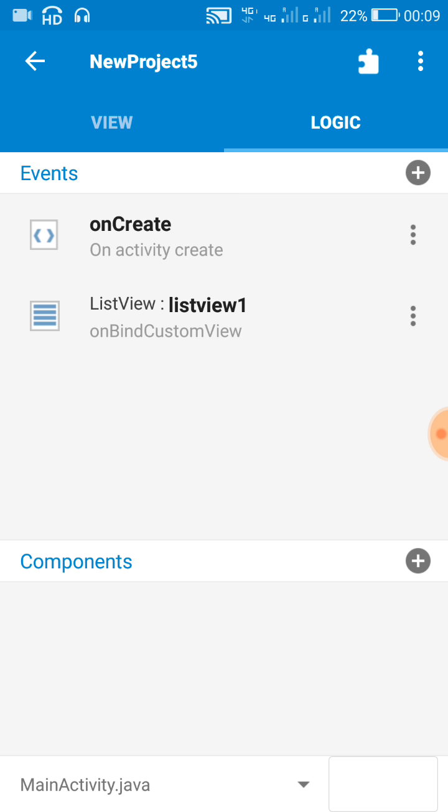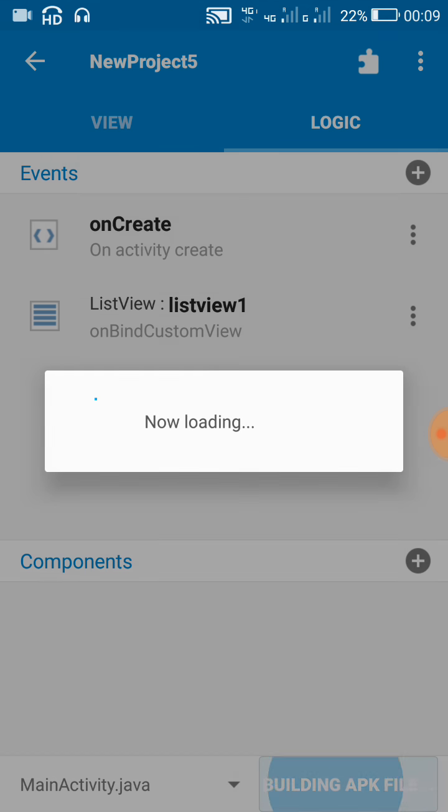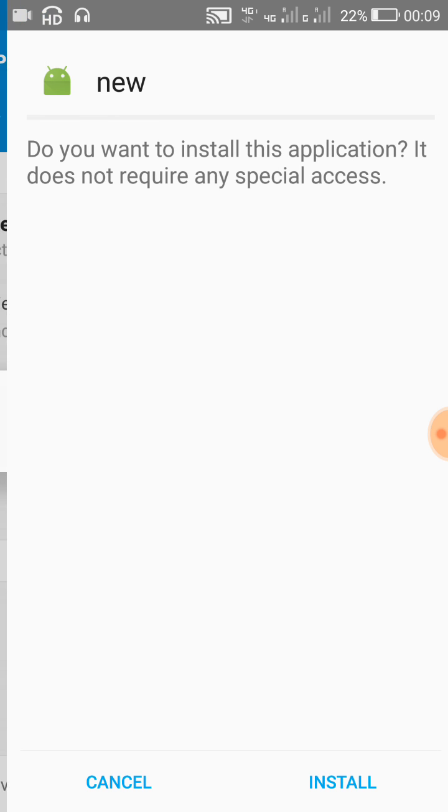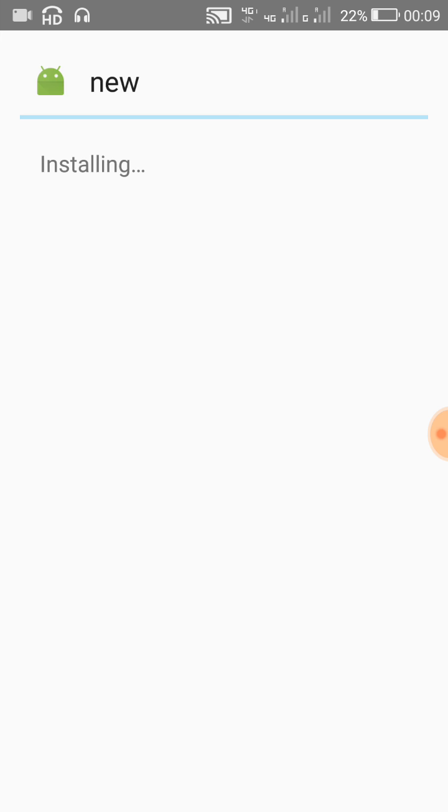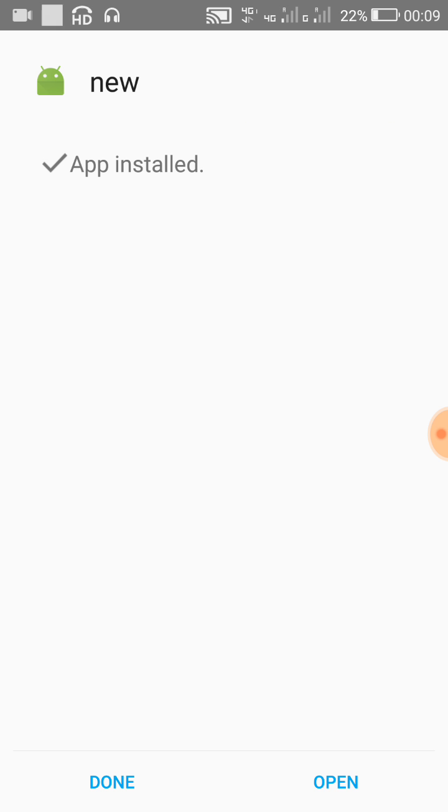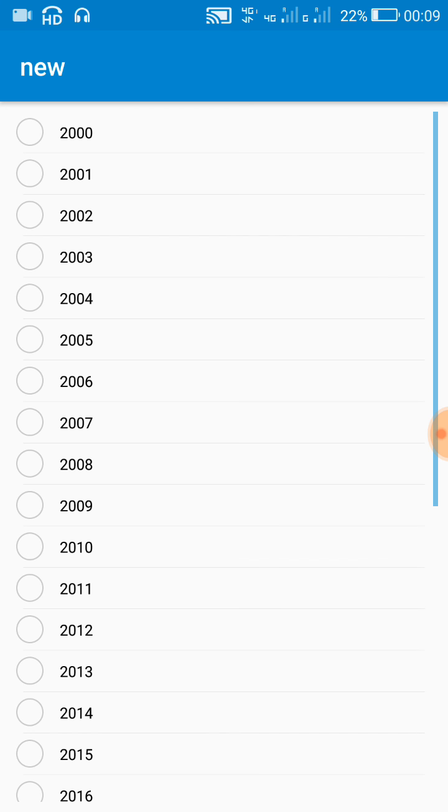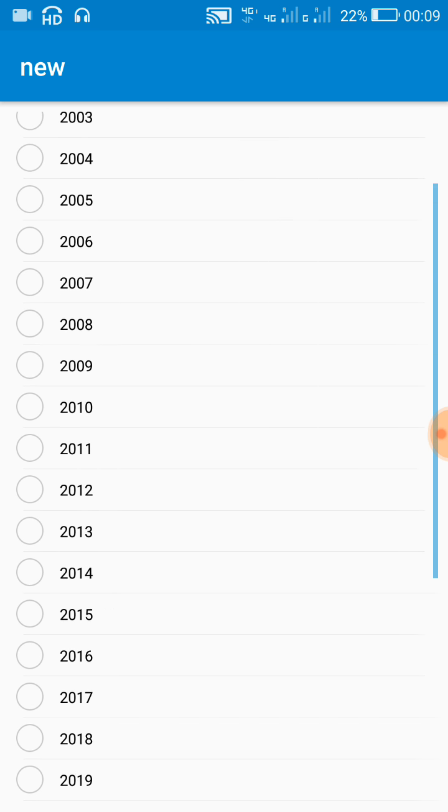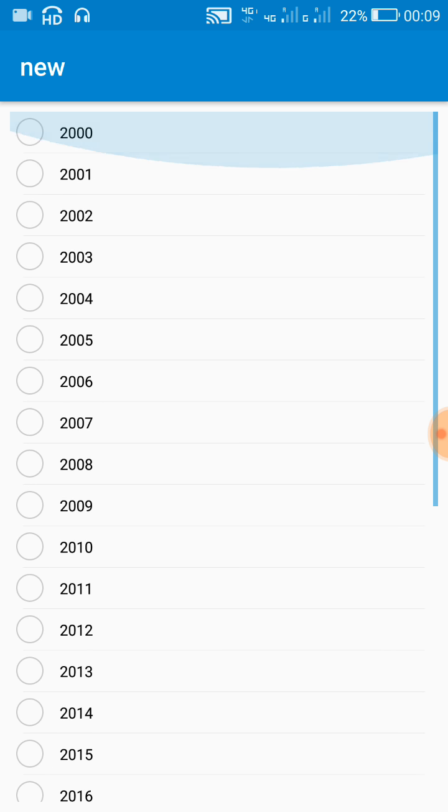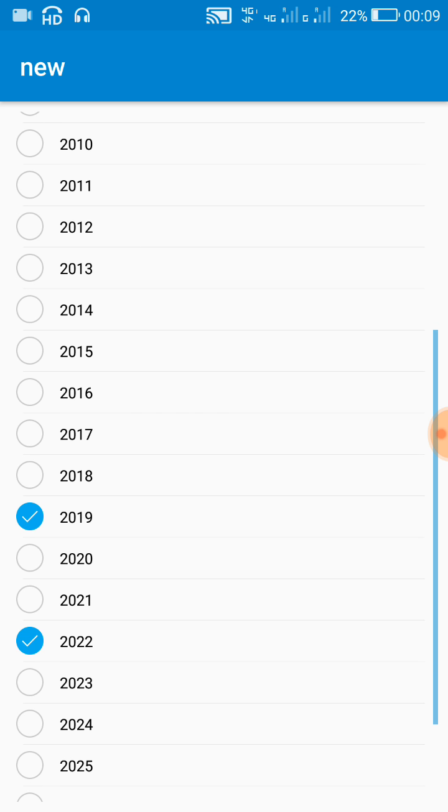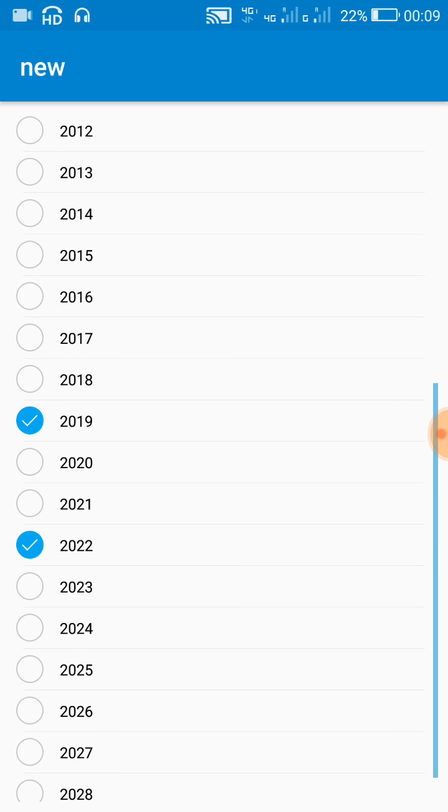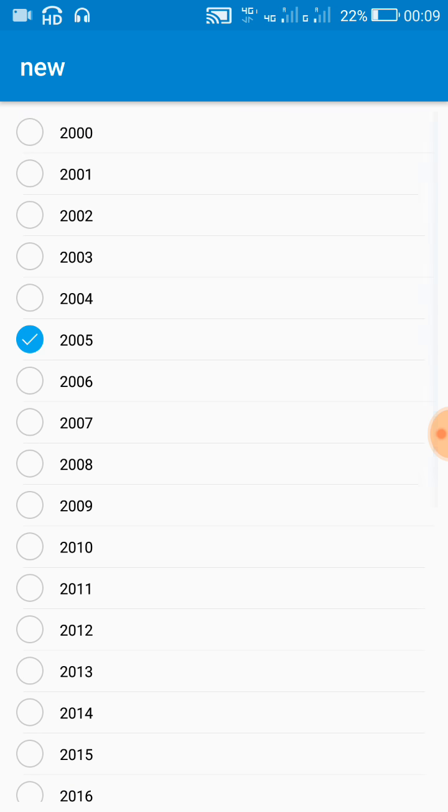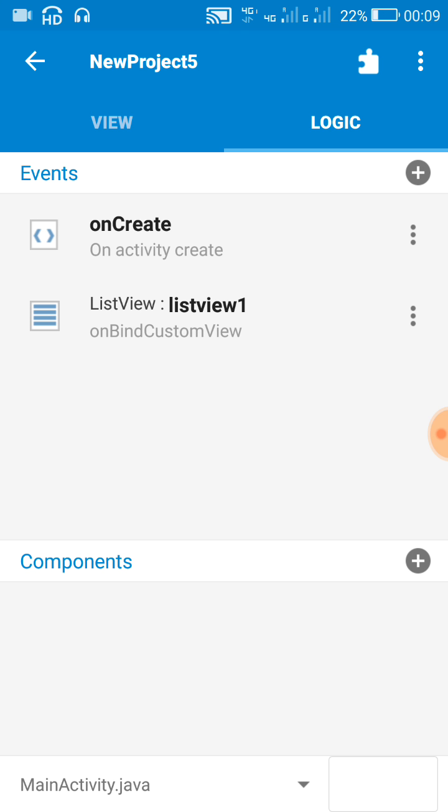Now this custom view is created and let's check this. Now here is a custom listview. If we select any items and scroll down we see more selected items. Now in order to solve this problem go to on bind custom view.